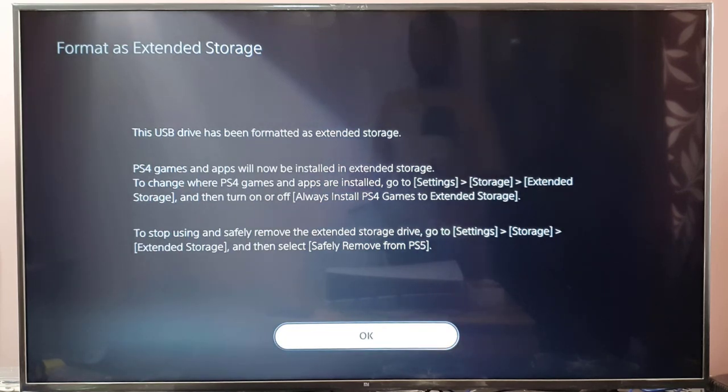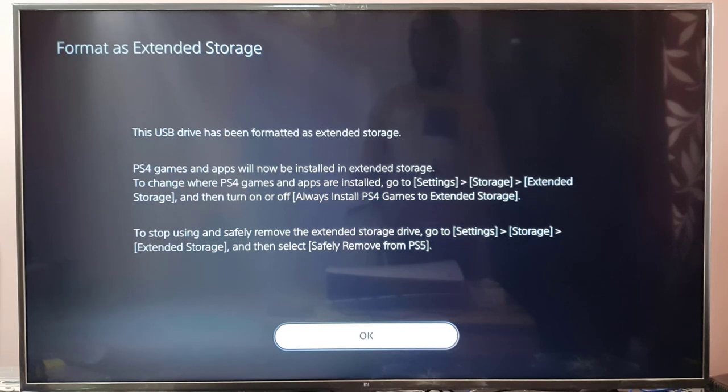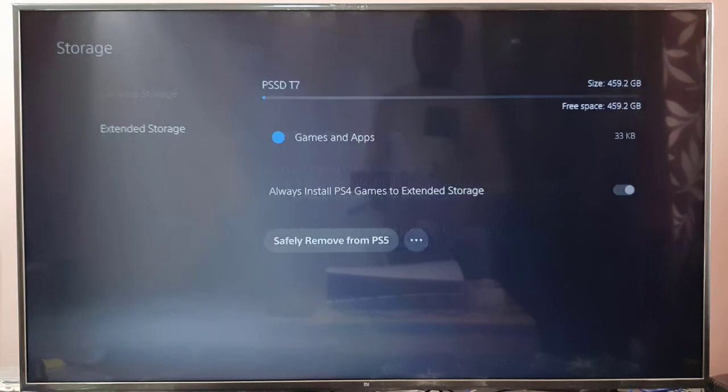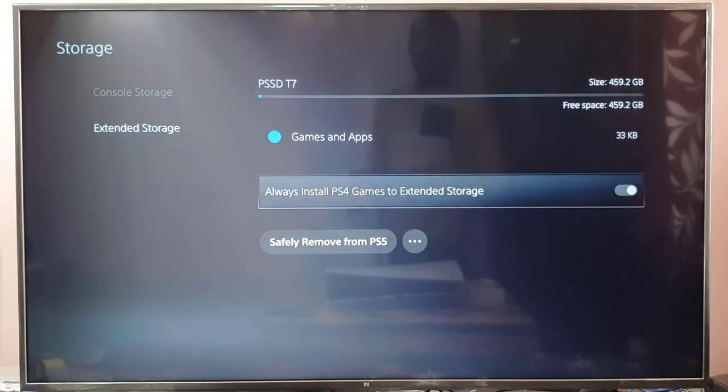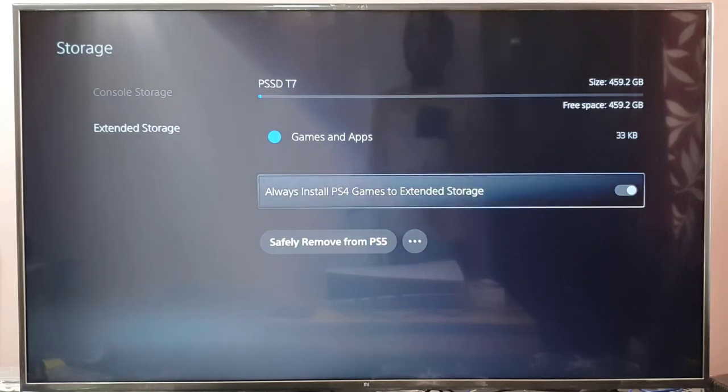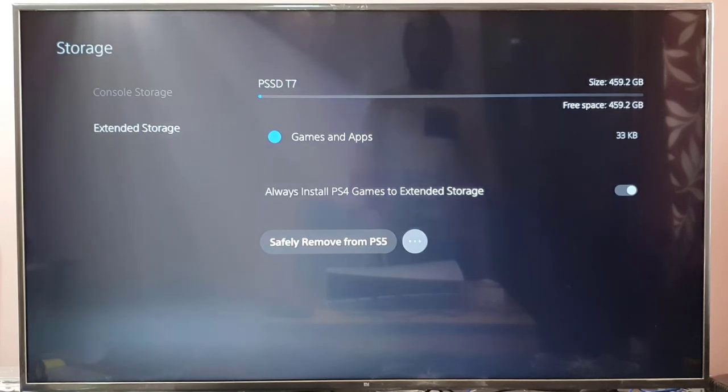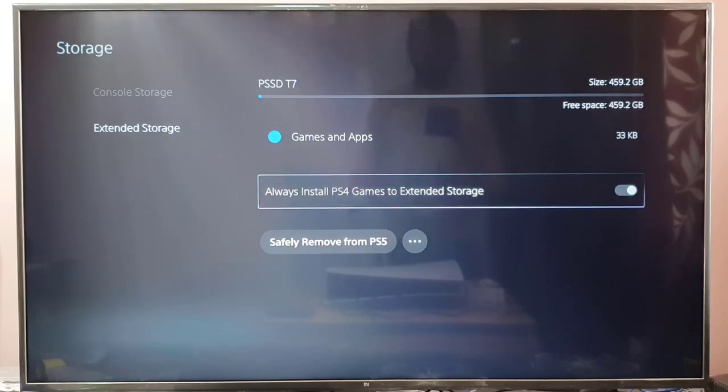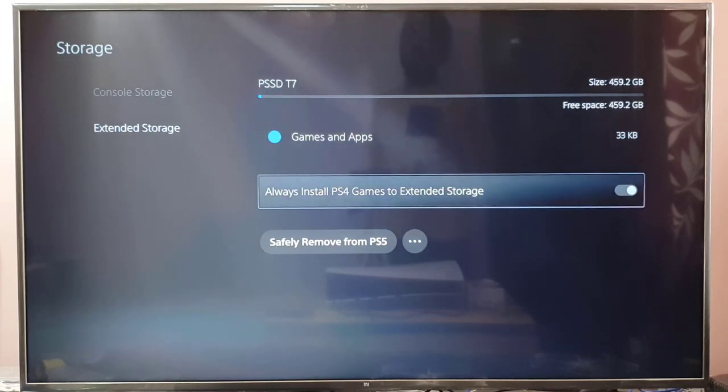If you have PS4 collection games or any other digital games, you can install them. I'll click OK. Now I need to enable 'Always install PS4 games to extended storage.' This ensures that all PS4 games will be directly installed to this storage. If it's disabled, just enable it. If you want to disconnect it, you can safely remove it.